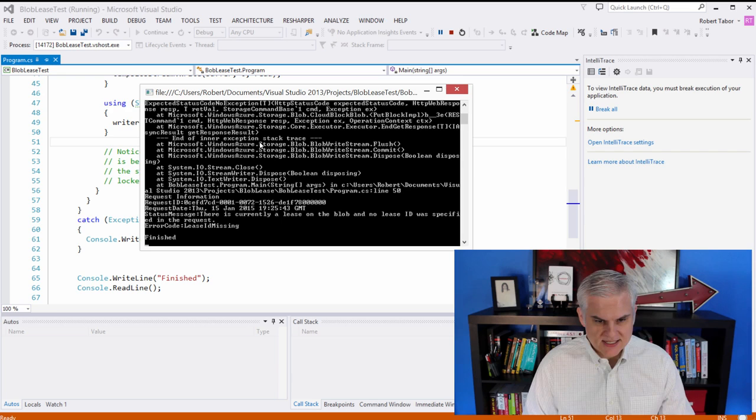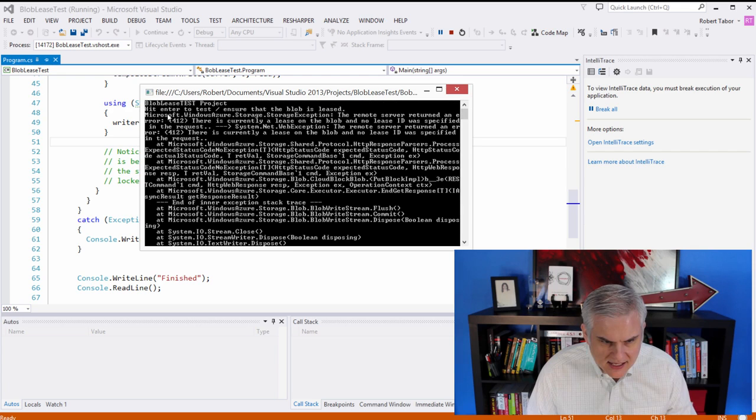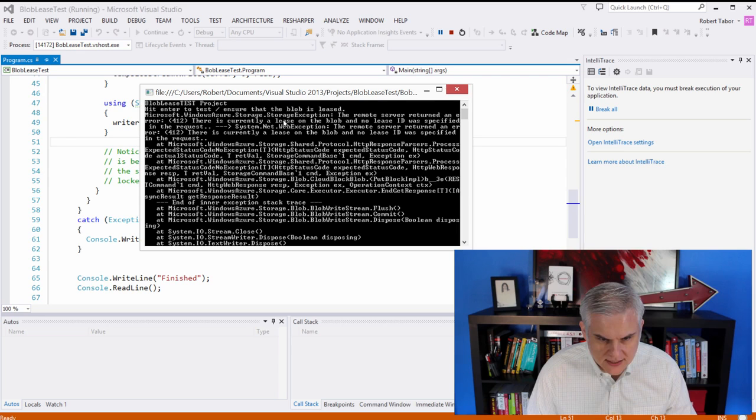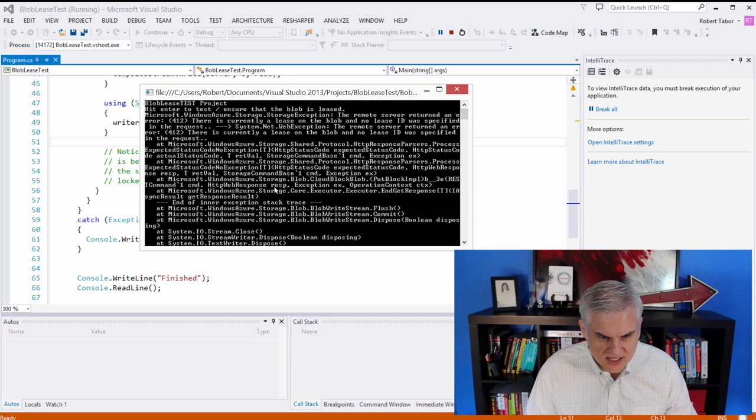Let's see if we can get, yeah, storage exception. The remote server returned an error 412. There's currently a lease on the blob. And no lease ID was specified in the request. And so it just errors out on us. All right.